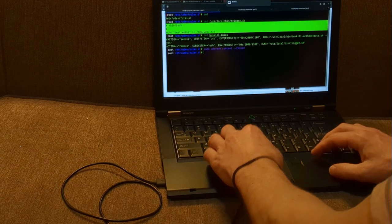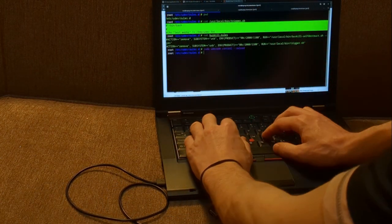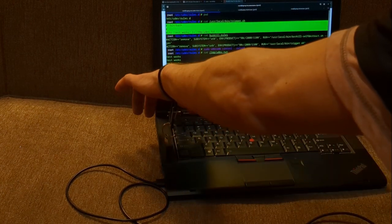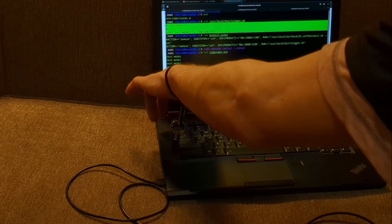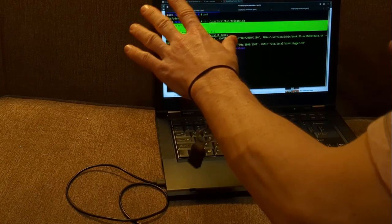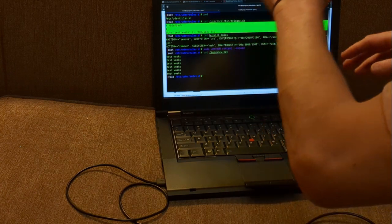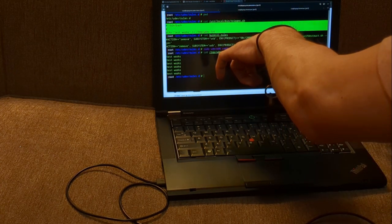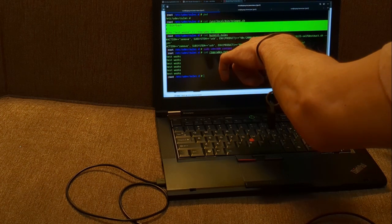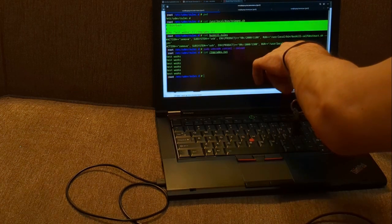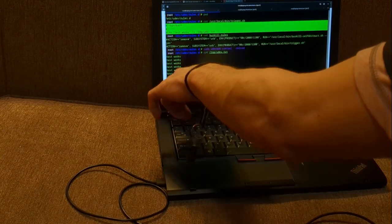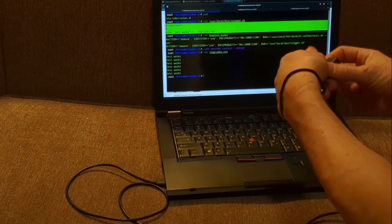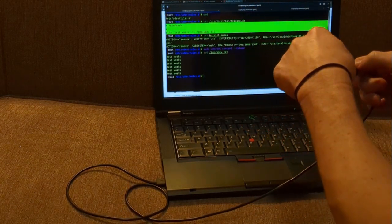We go ahead and disconnect it. As long as all went well, we can look at that file — it printed out a new line of 'test works.' It's actually working. We know now that our UDev rule works, and that the product equals value is exactly the one for our BusKill device. It ran the simple script that entered 'test works' into the file. Now that we know it works and have uniquely identified our BusKill device, we can reconnect the magnetic connector.